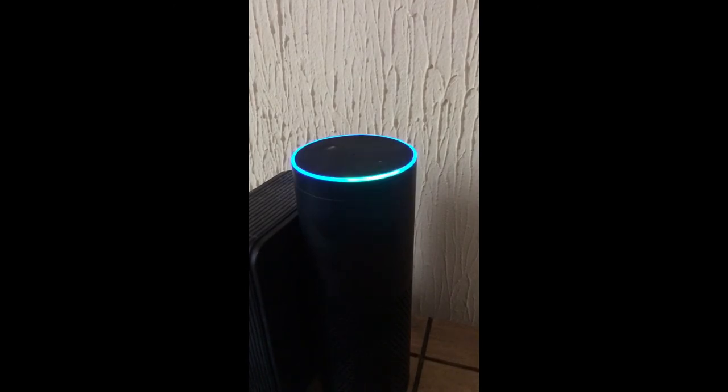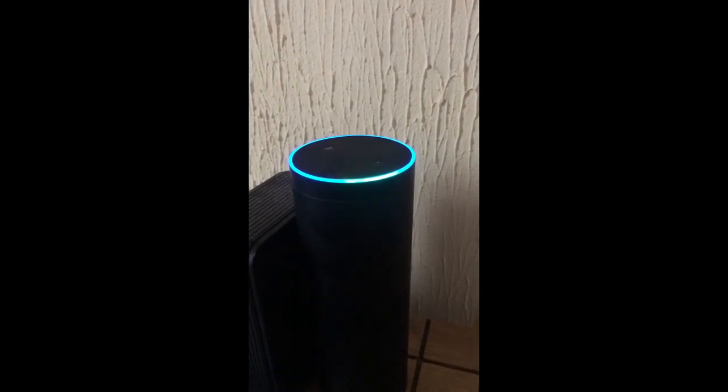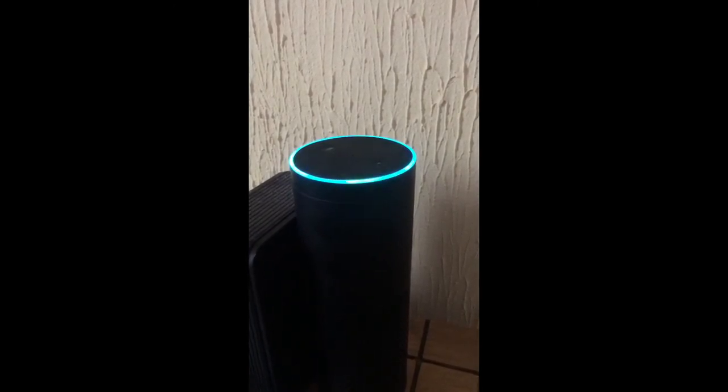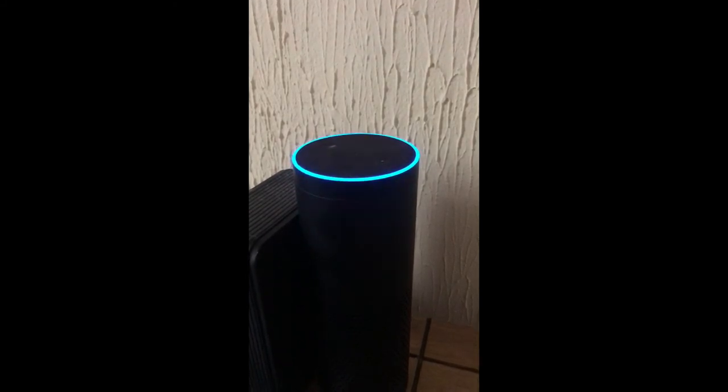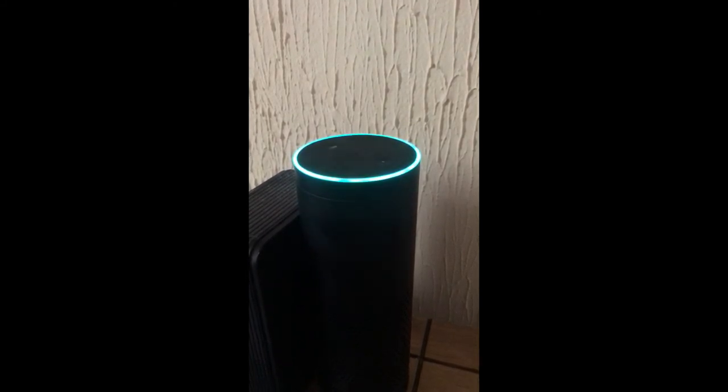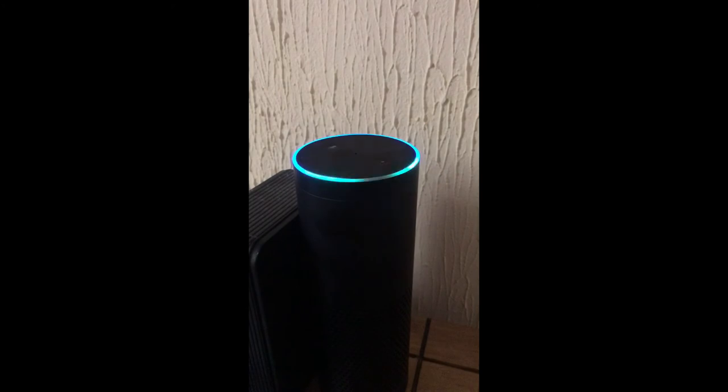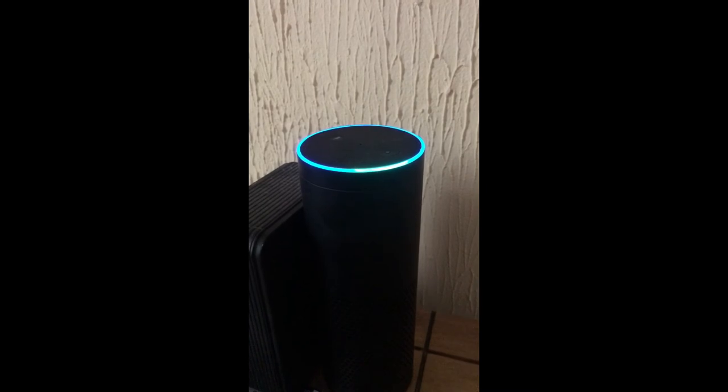Alexa, play soft rock everywhere. Here's a station for soft rock music. Soft rock playing on the Everywhere group. Alexa, stop playing music everywhere.